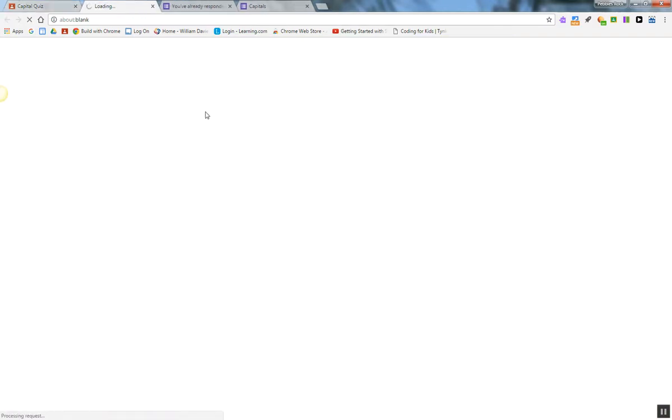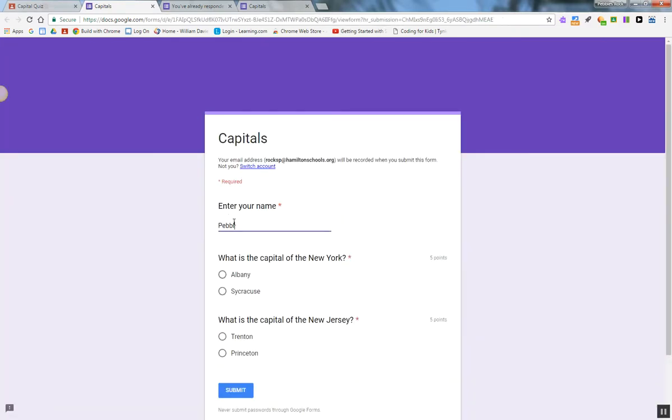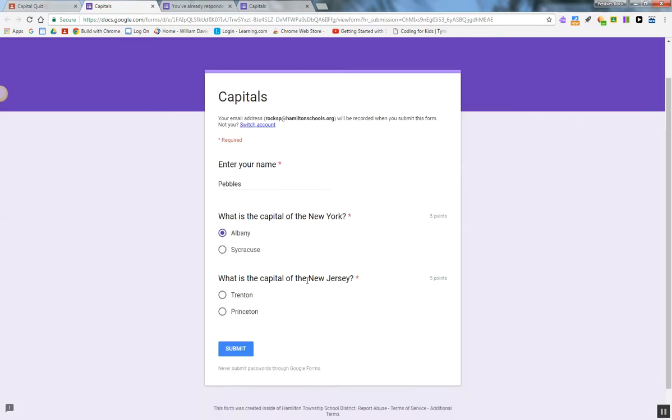I'm going to respond to the quiz. I'll enter my name, that's my test student. What is the capital of New York, and what is the capital of New Jersey, and I click Submit.